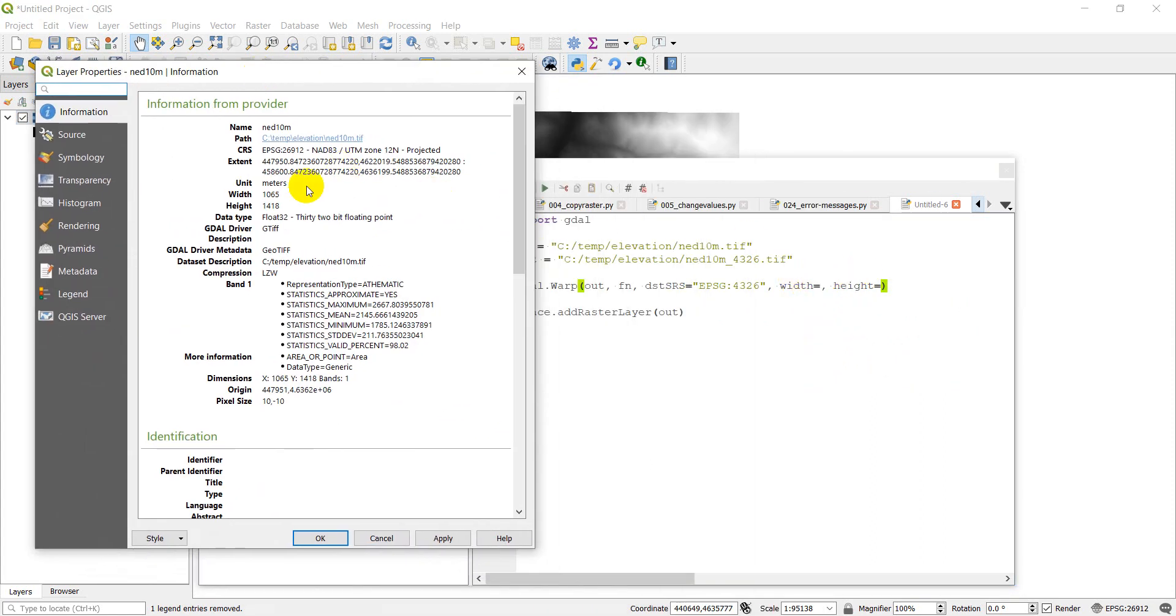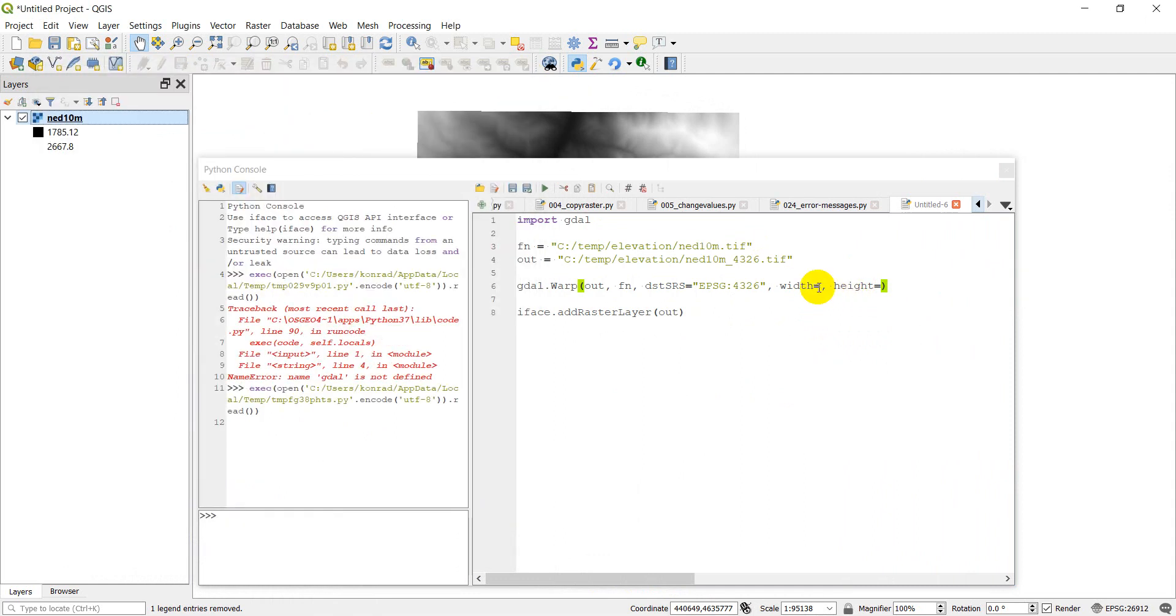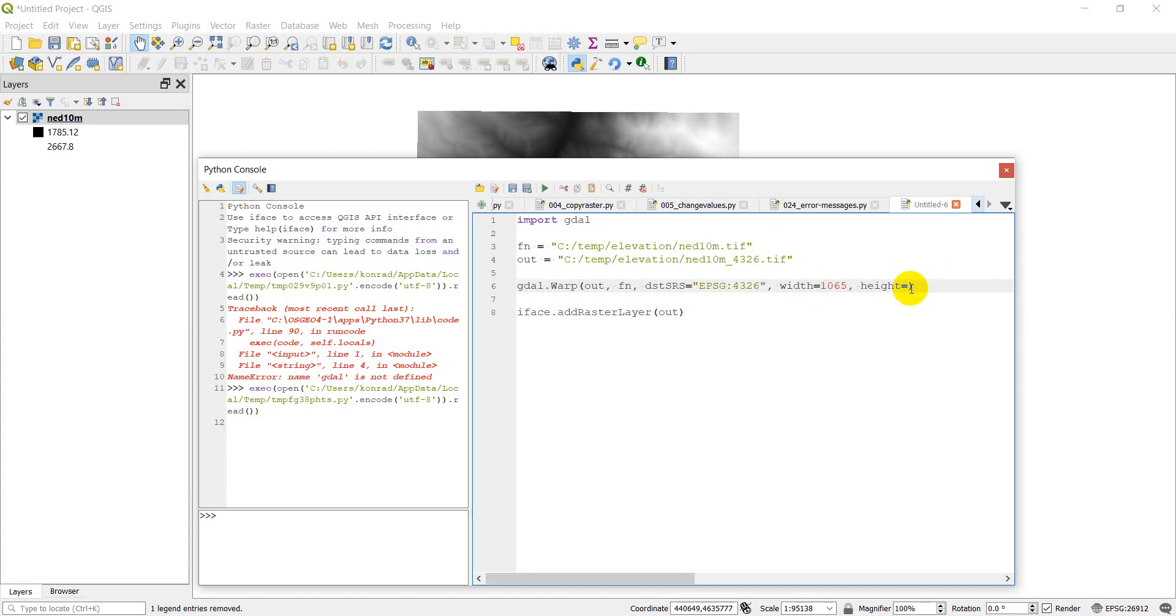So we got 1065 height 1418. Alright, so let's go ahead and we'll click run and that will add the new raster in.